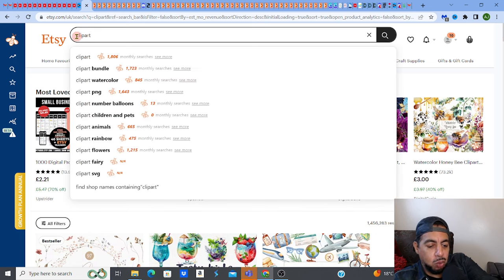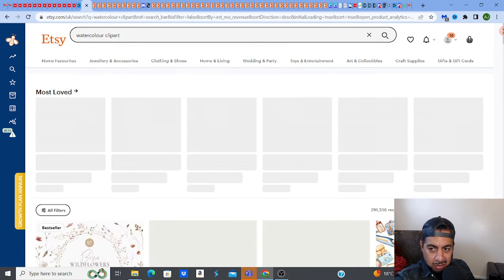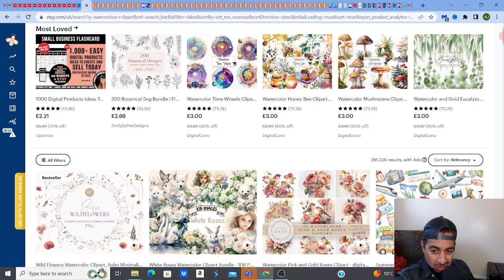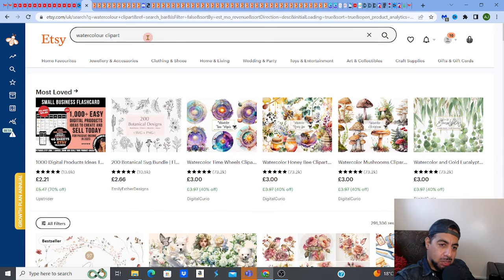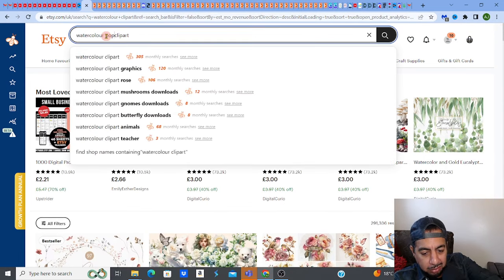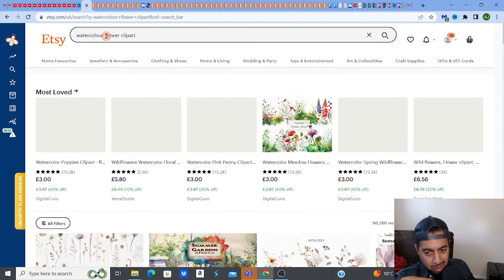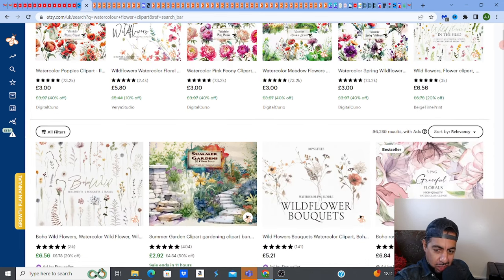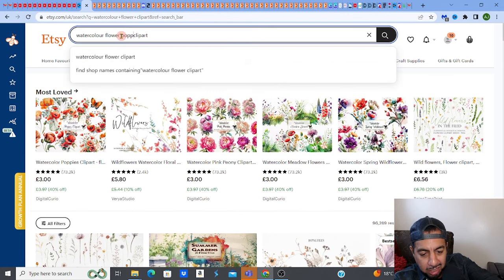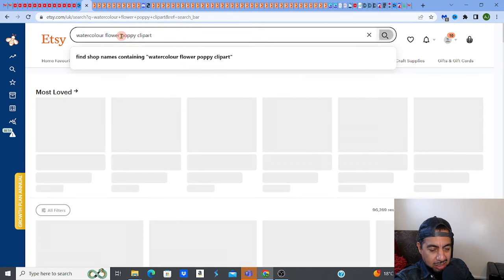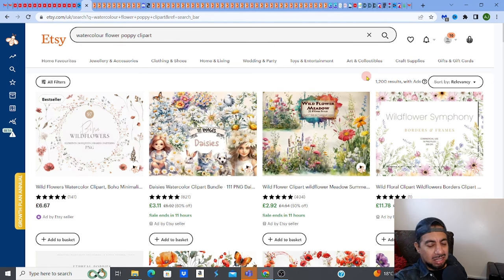Niche down. For example, if I type in 'watercolor clipart' — because watercolor is a popular type — the results jump down to 291,000. That's better but still too much. If I type 'watercolor flower clipart' we're at 96,000. Then I add 'poppy,' a type of flower, and the results drop to just 1,200 with ads. That's a great niche to get into.